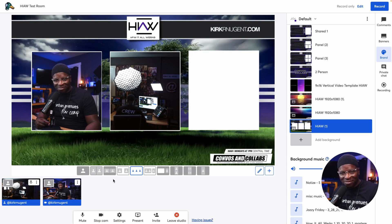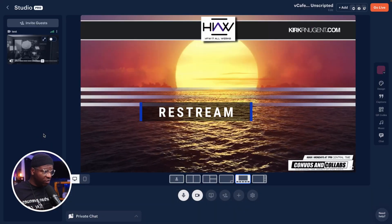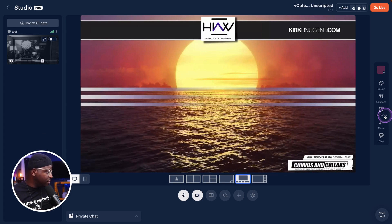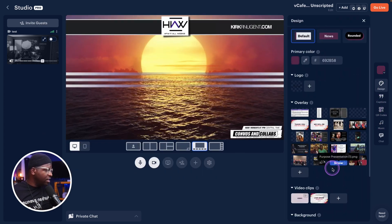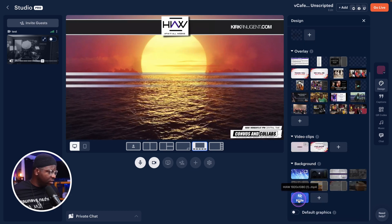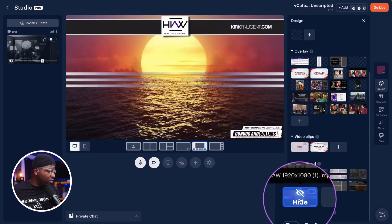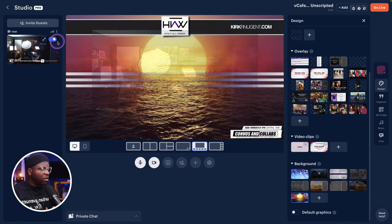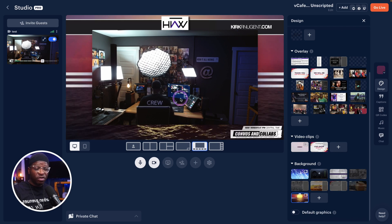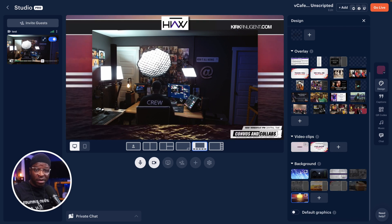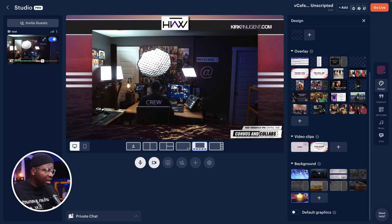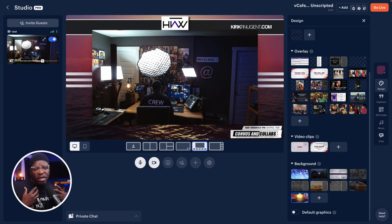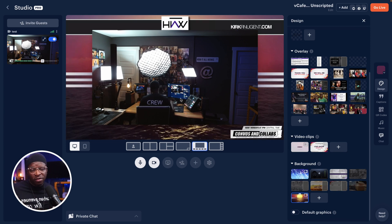This is what it looks like in Restream when we upload the same video into the system. Under Design, if I go down to Backgrounds, this is the background in Restream that I added — created in Canva. This is what it looks like when I put my camera on top. Restream doesn't have custom layouts, so I can't necessarily adjust the design, but it gives you a look and feel, and confirms that this functionality has been in Restream for a long time.